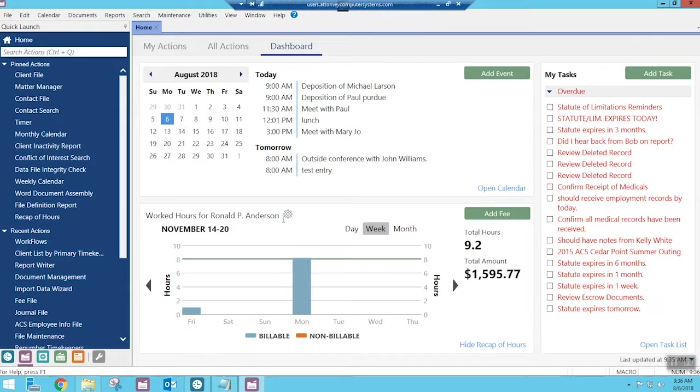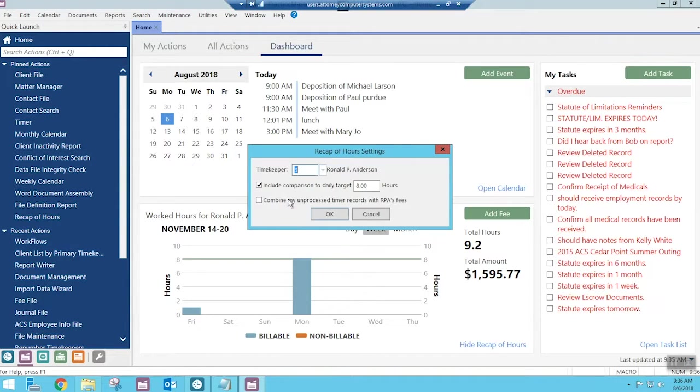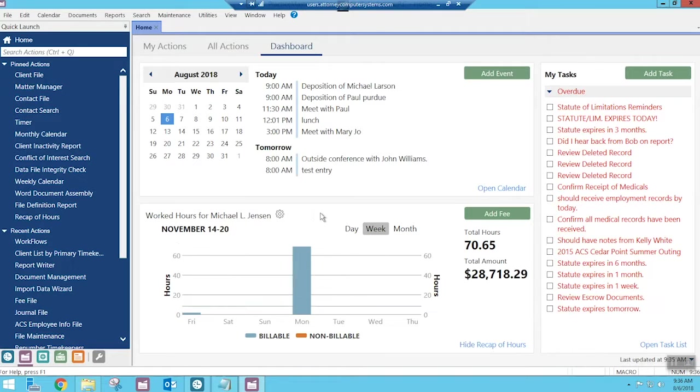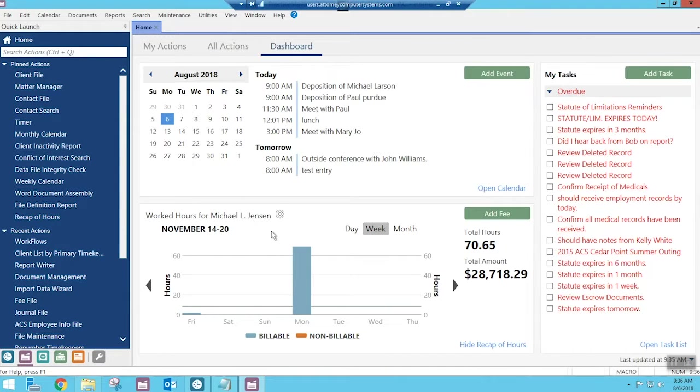So you can just click on the little cog wheel, and when you get there, you can change the timekeeper. So here, I'm going to change this to timekeeper number one, and I'm going to say okay. And now I'm going to be looking at Michael Larson's, or Michael Jensen's time, I should say.